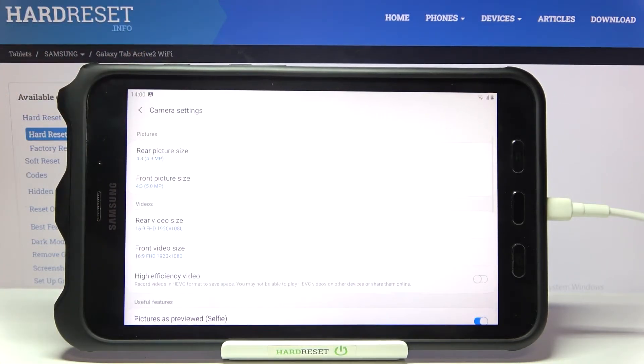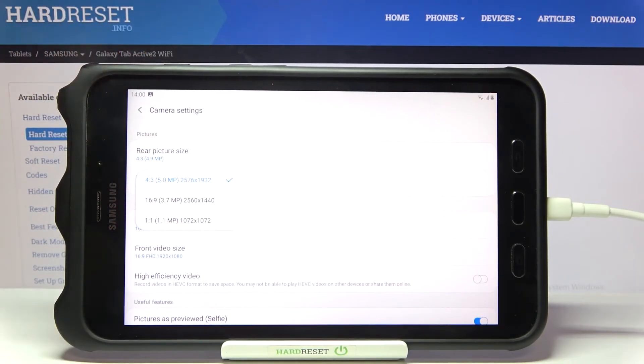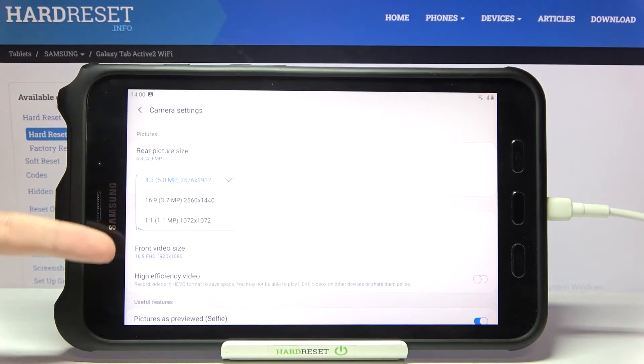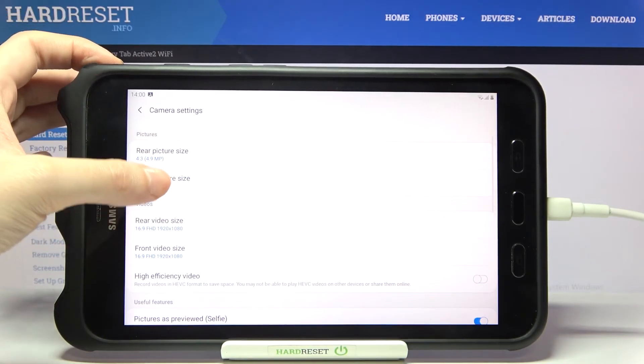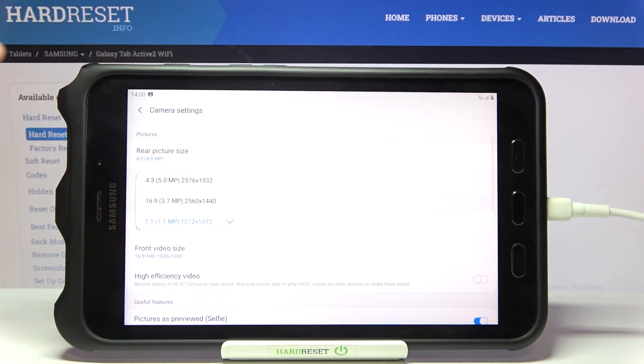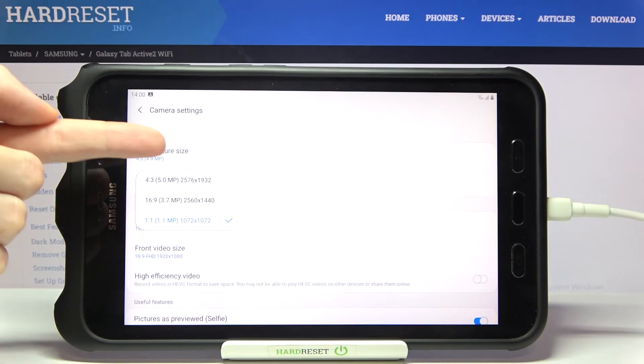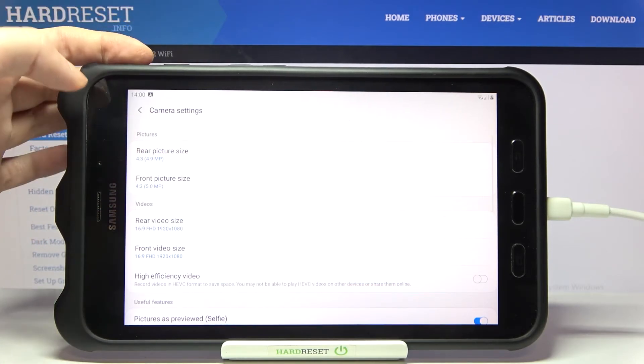Let's move back to this view and go to the front picture size. Here, as you can see, we get access to only three options connected with aspect ratio and the quality in megapixels.